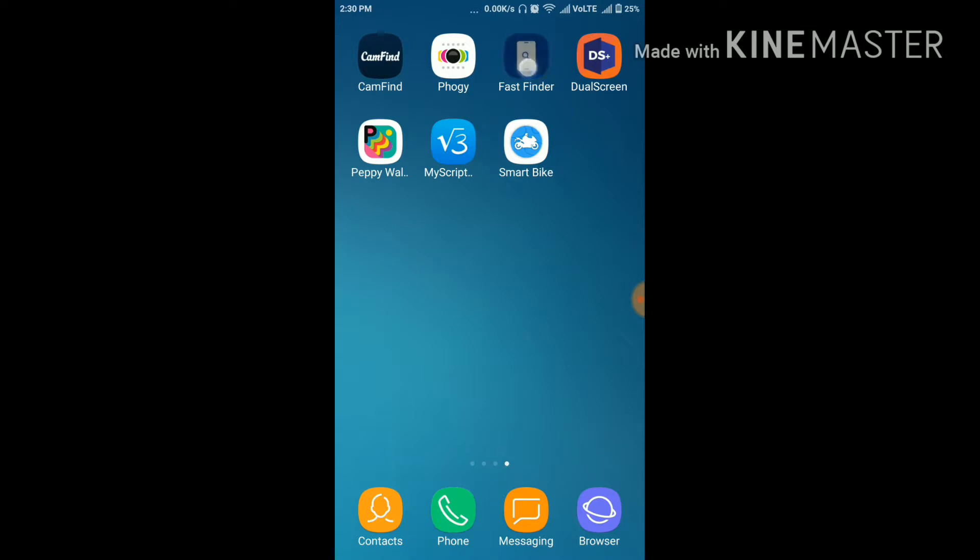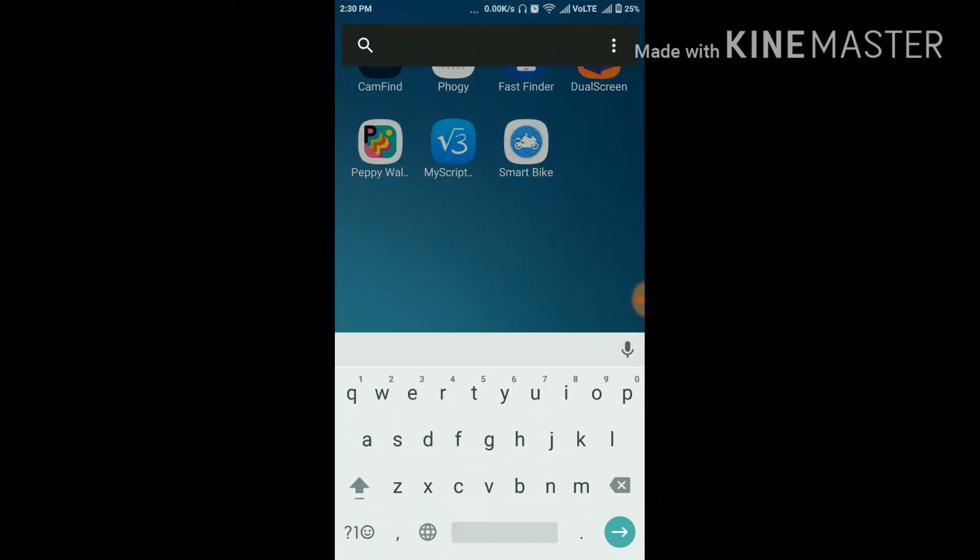So it is very useful. If you want urgently to search anything, you don't need to open its app. Directly click on it and you can search from here. It is very useful app.